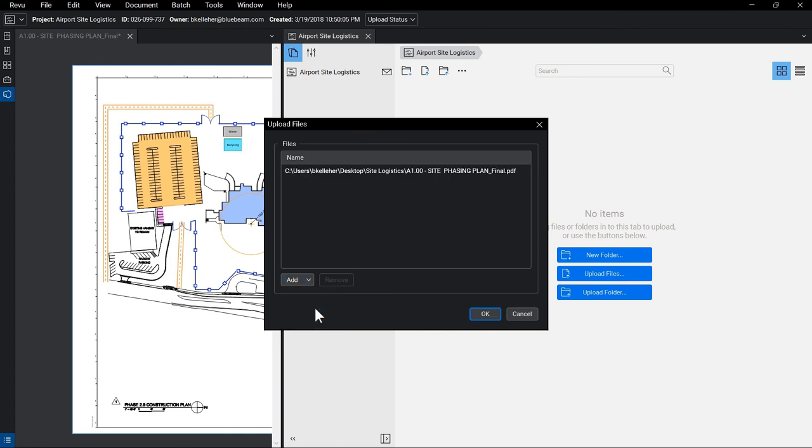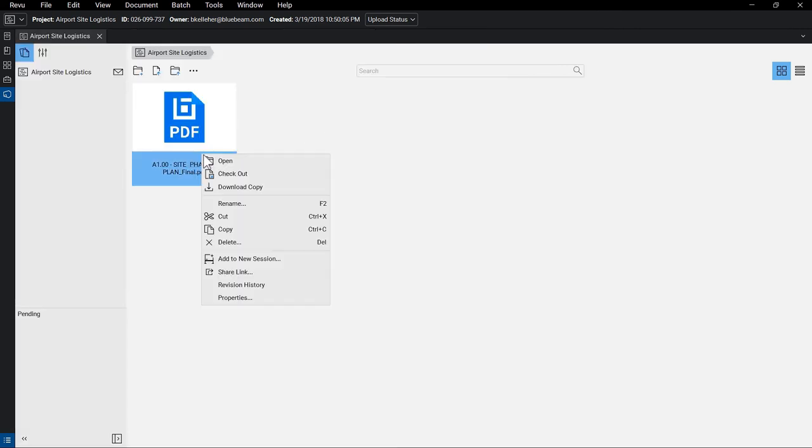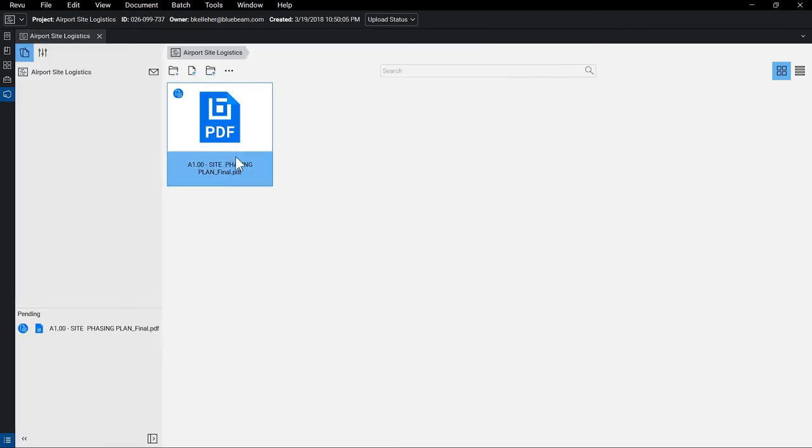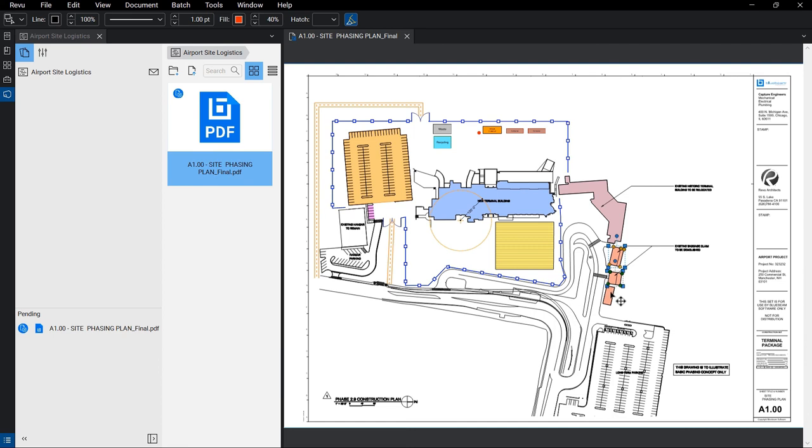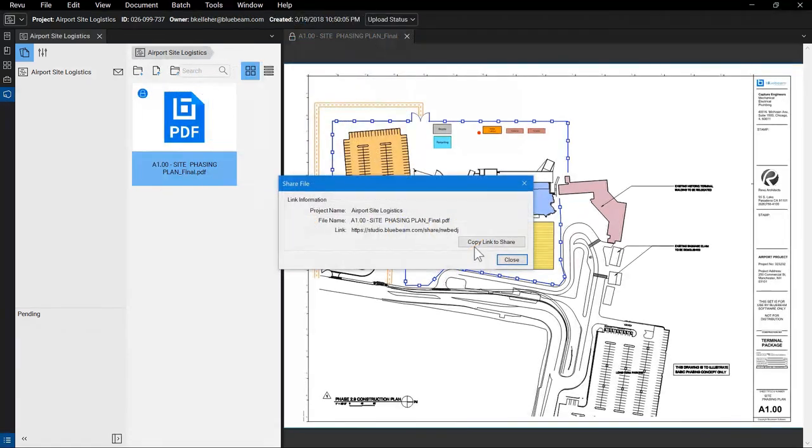With Review's integrated Studio collaboration tools, you're able to upload the document to a single cloud source, giving all stakeholders access to view and interact from any location. This allows you to push changes that are immediately accessible, ensuring everyone is literally on the same page.